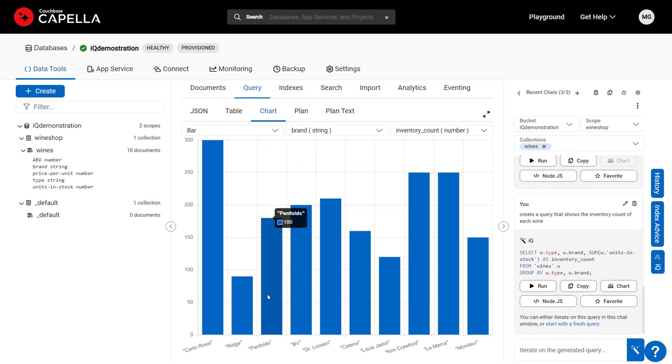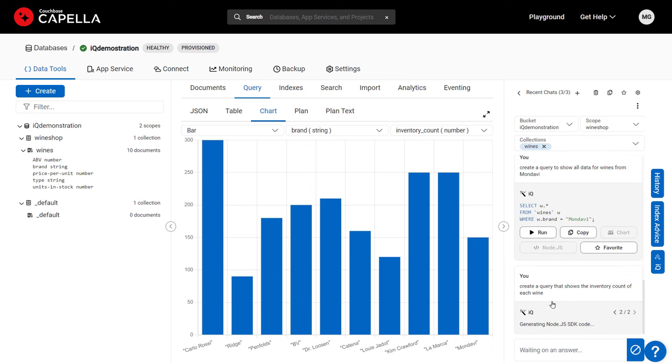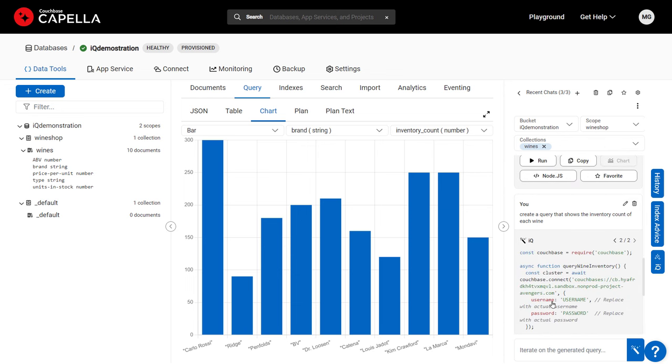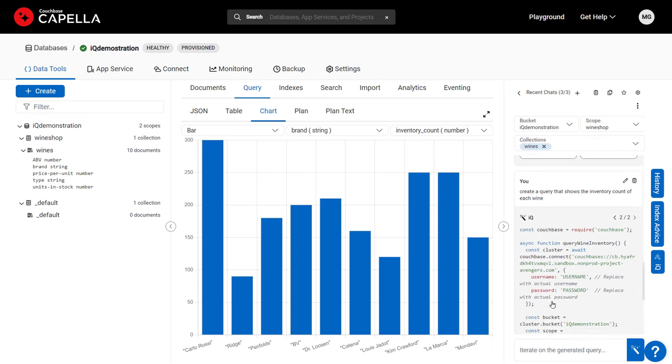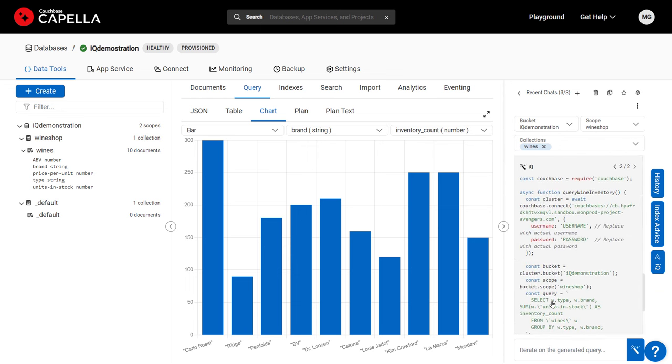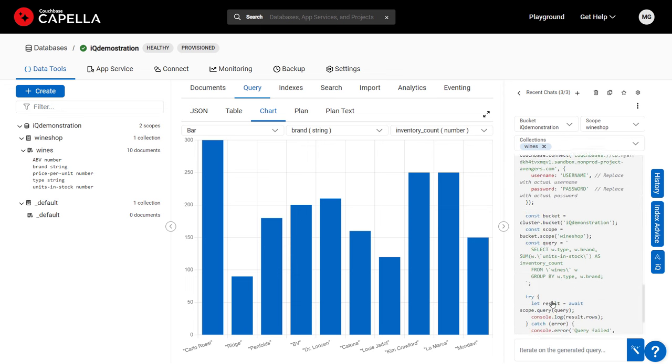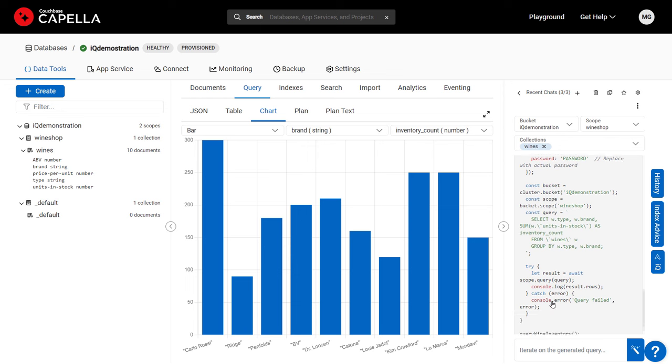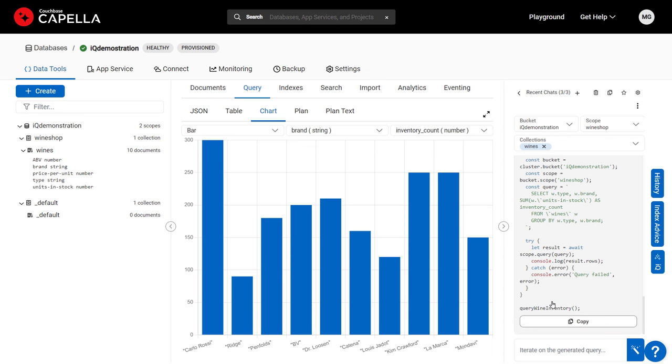IQ can even help by creating code for any Couchbase SDK. In this case, I'm a Node.js developer, so IQ generates code to connect to the database from my app and pass in the query that it created earlier. I can simply copy the code and paste it directly into my IDE, giving me a valuable jumpstart on building my app.